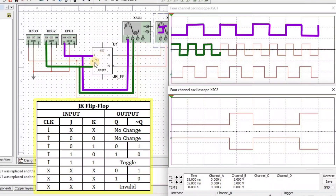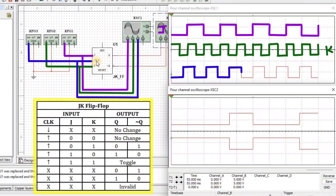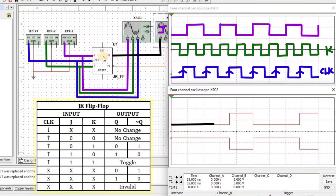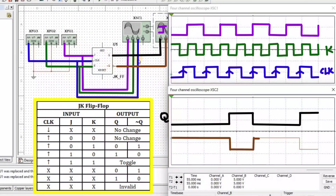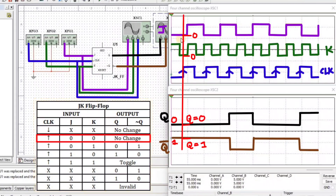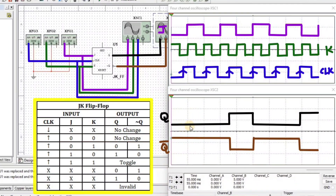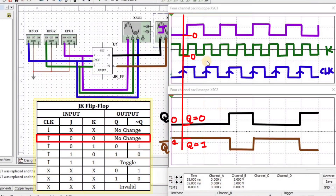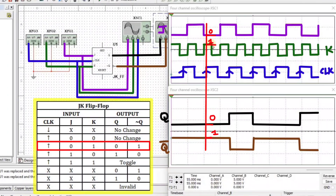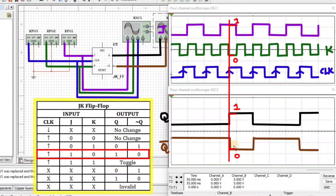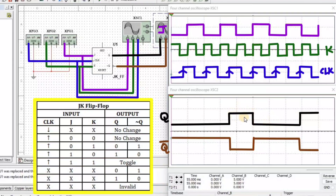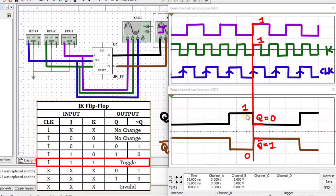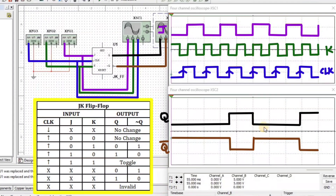The first waveform is input J, the second waveform is input K, and the third waveform is input clock. In the second screen, the first waveform is output Q and the second waveform is output Q bar. When clock is present and J equals 0 and K equals 1, we get Q equals 0 and Q bar equals 1. When clock is present and J equals 1 and K equals 0, we get Q equals 1 and Q bar equals 0. When clock is present and J equals 1 and K equals 1, we get the inversion of the previous output — so if previous Q was 1, we get Q equals 0.